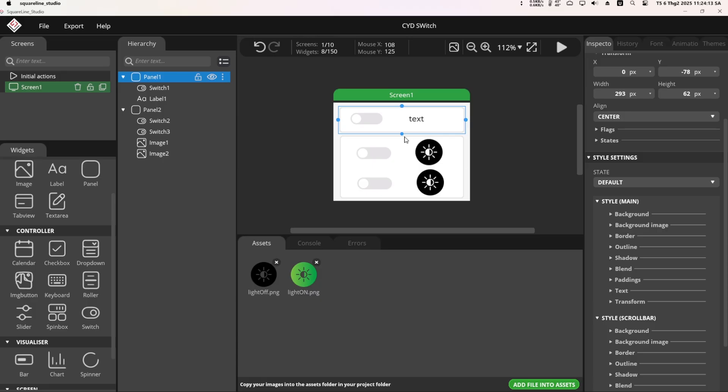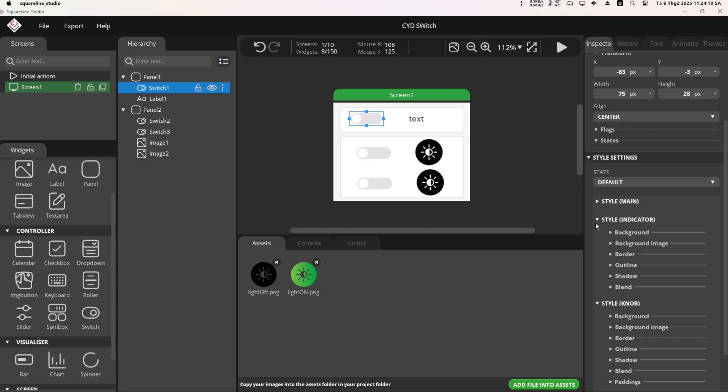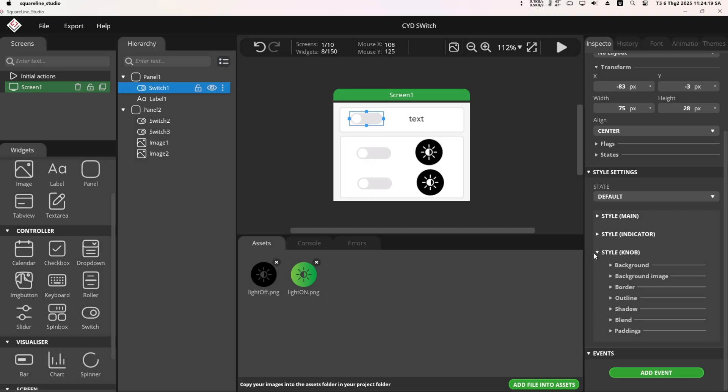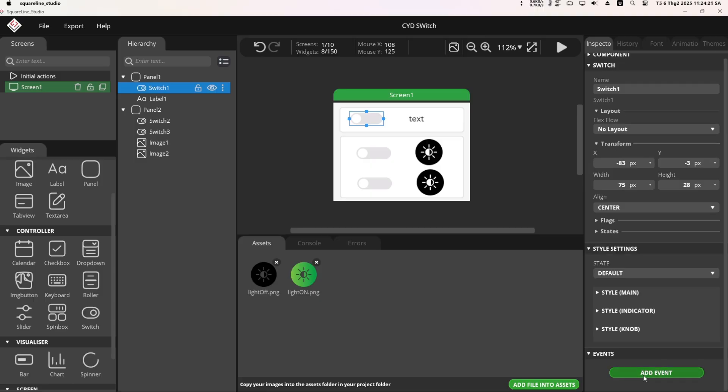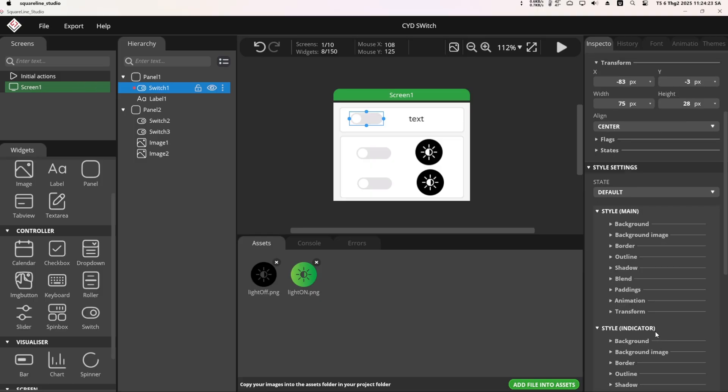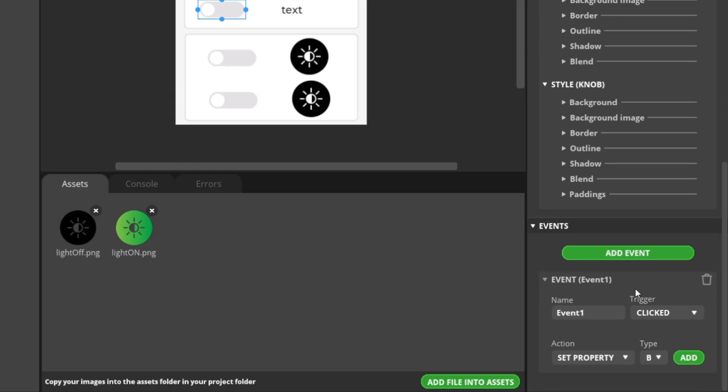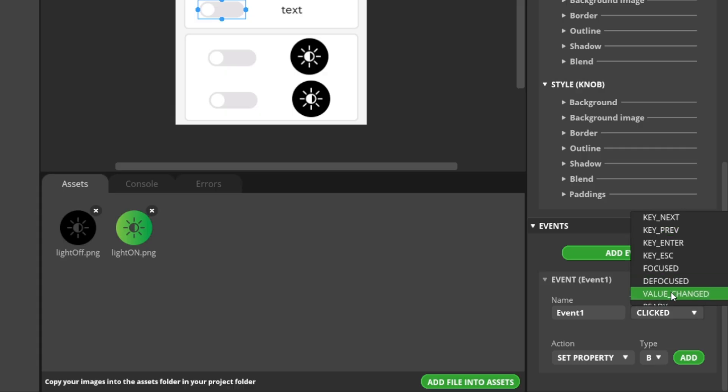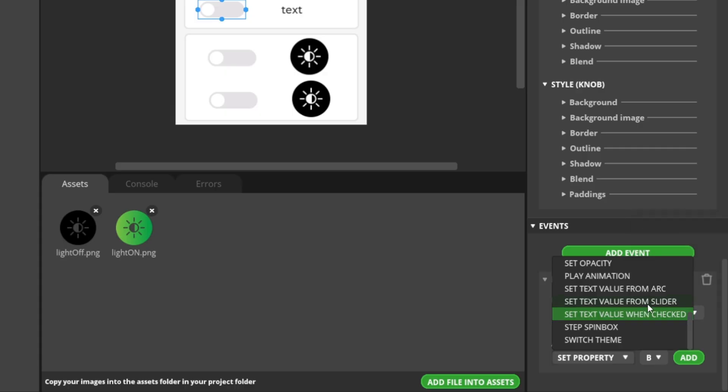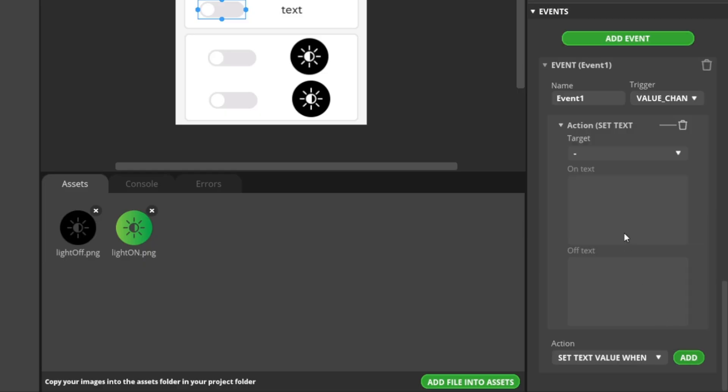This is quite an important part. Now I will add events to the switches. Starting with the first switch in the Event tab, select Add New Event. For the trigger, choose Value Change. For the action, select Set Text Value when checked, then click Add.